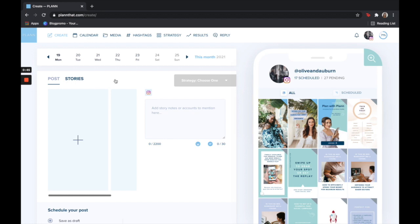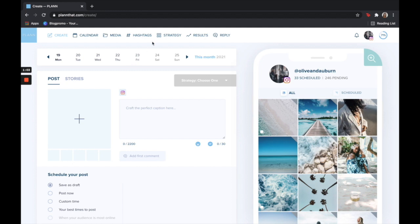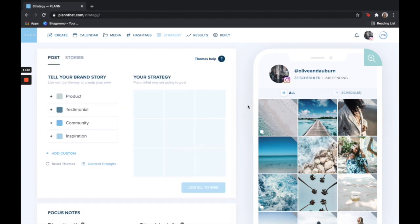Before we even get into importing media, let's first talk about strategy. Creating a strategy is so important and this is going to make planning your socials so much more relaxed, easy, and fun. Go ahead and click strategy on the top of the screen. At Plan, how we help you create a strategy is by creating these things called strategy tiles. These are tiles that you can drag and drop on your grid and they act as placeholders so you know what to post and when to post it.